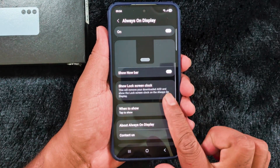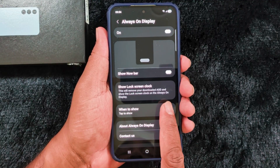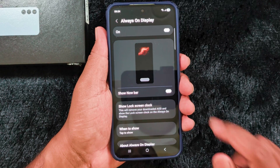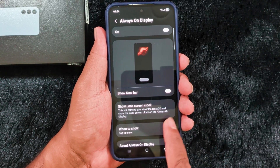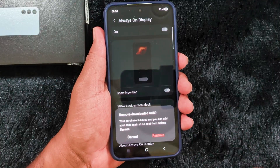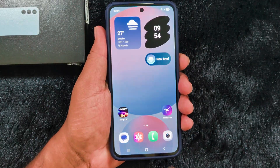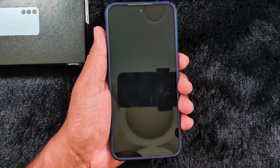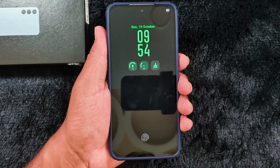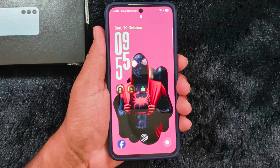Just tap on the 'Show Lock Screen Clock' option in your Always On Display settings. This will remove your downloaded AOD, so when you select this option it will remove the downloaded AOD image from your device and show the lock screen clock on the Always On Display instead. Tap Remove, then you can set the lock screen clock as the Always On Display clock. That's it — please like it, share it, thank you for watching.